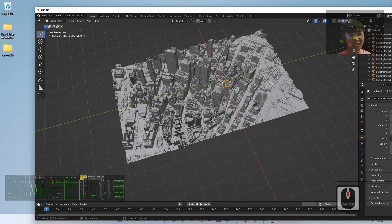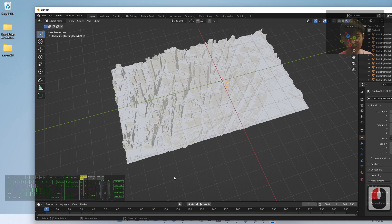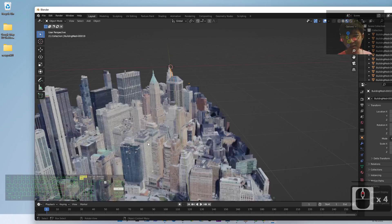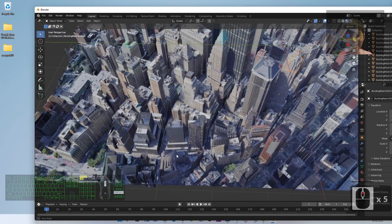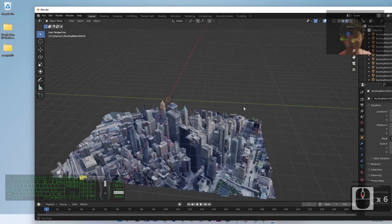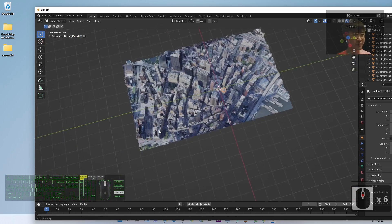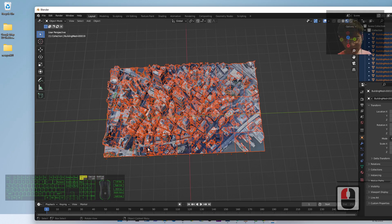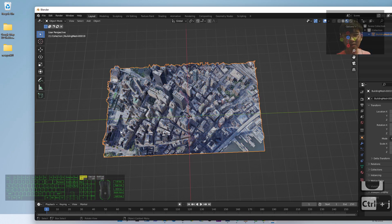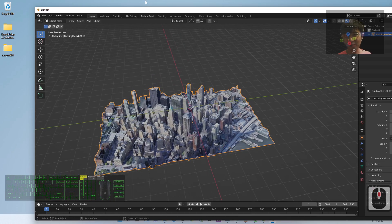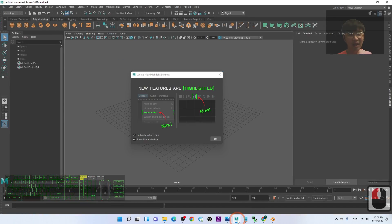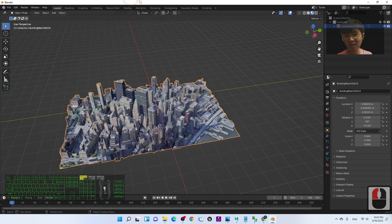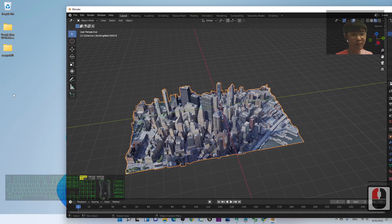Once it finishes loading in Blender, click and check the texture — everything should look okay. You can see this is the New York City part captured from Google Map 3D. Next, select all the objects and press Ctrl+Z to combine all the meshes into one. Now it is ready for you to export as FBX before importing into Autodesk Maya 2022.